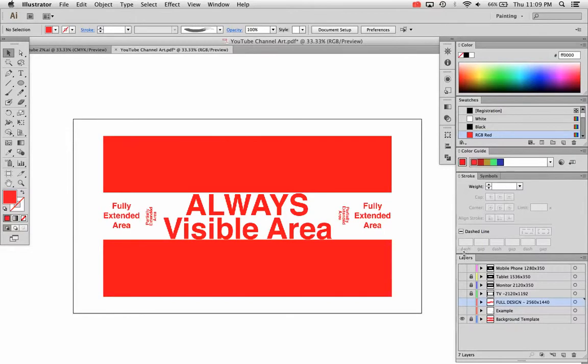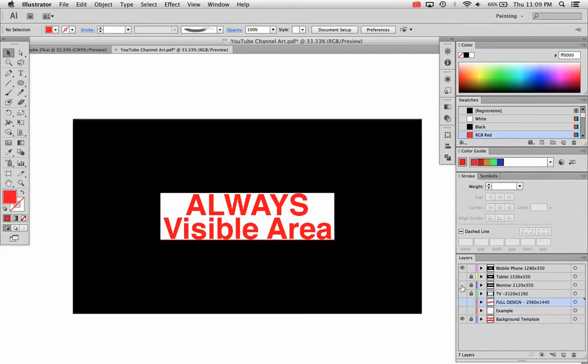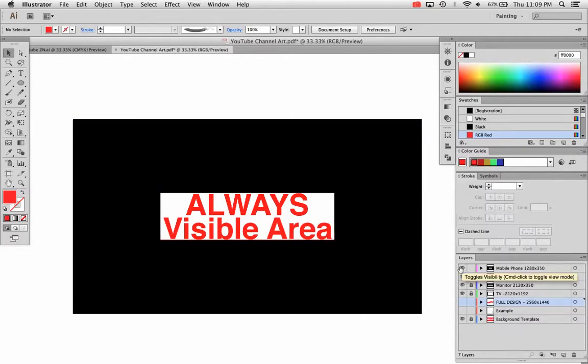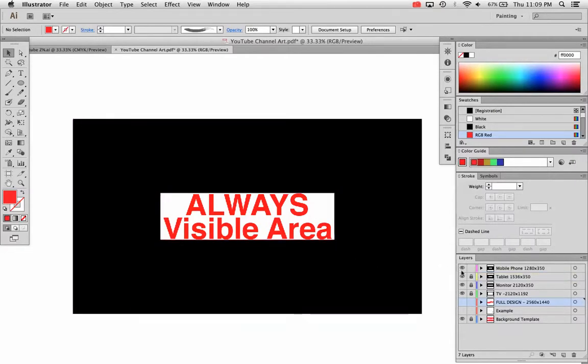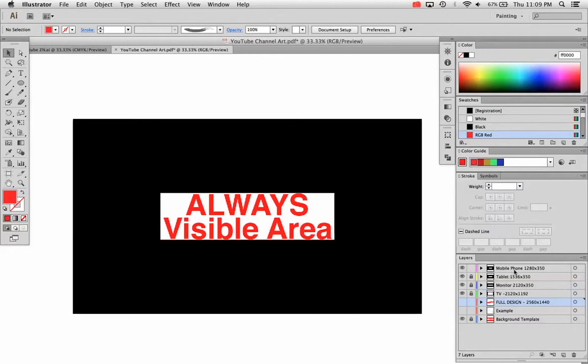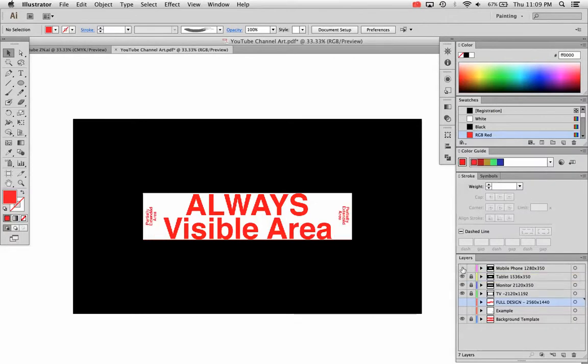So let me go to a different layer. I've got this background template to give you another idea of what this is going to look like. If you turn on these little masks I've created here, this is the always visible area right here in the dead center. The size for that always visible area is 1280 by 350. That should be visible on most smartphones as well as tablets and other devices.